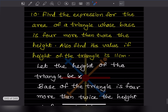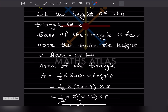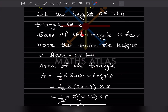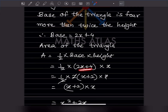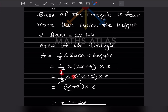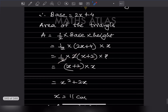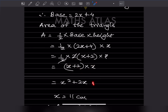Area of a triangle is half times base times height. So area equals half times (2x plus 4) times x. We factor out 2 from (2x plus 4) to get 2(x plus 2). The half and 2 cancel, leaving (x plus 2) times x, which expands to x squared plus 2x. So the area expression is x squared plus 2x.